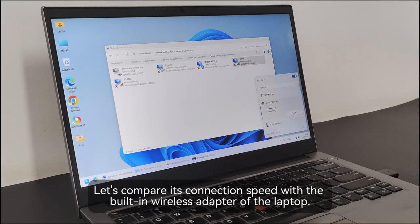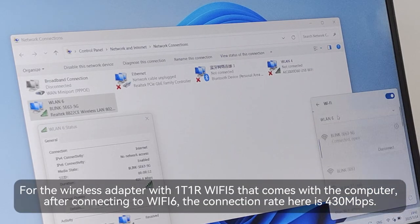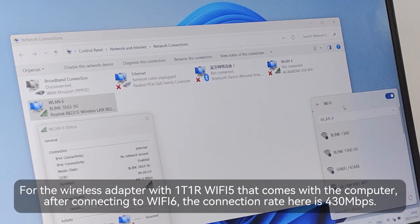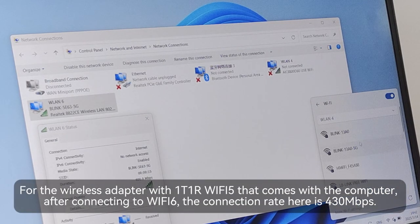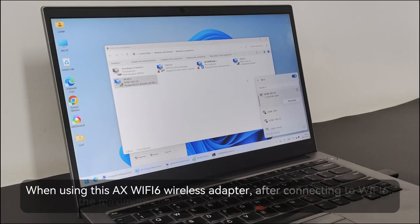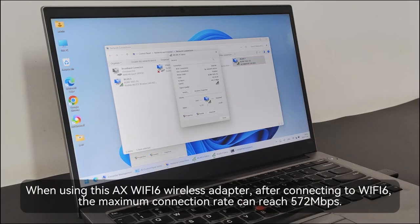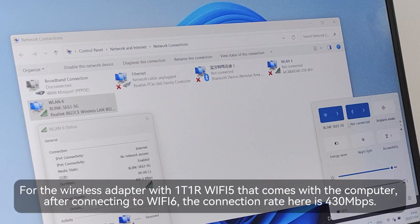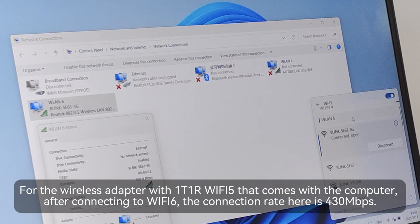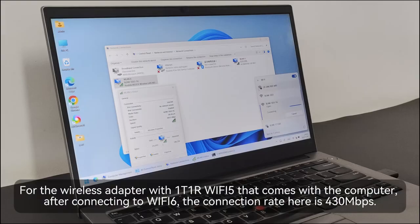Let's compare its connection speed with the built-in wireless adapter of the laptop. For the wireless adapter with 1T1R Wi-Fi 5 that comes with the computer, after connecting to Wi-Fi 6, the connection rate here is 433 Mbps.